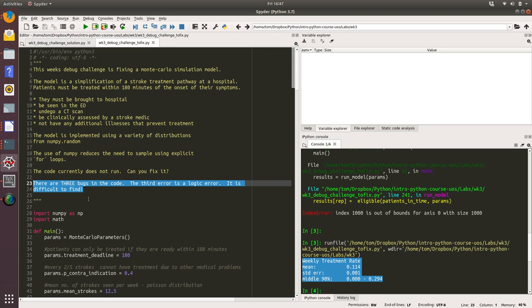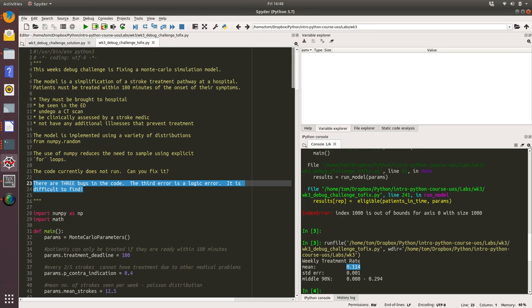If you're doing this for real, you might be trying to recreate the performance of a stroke pathway. You might know in reality what the performance of that stroke pathway is and you're trying to recreate that with a model before you test out some changes to it. So you may find that your mean is two or three percentage points wrong and so you would go back and go through your code to try and find it. Or you may have tested each of these functions very carefully.